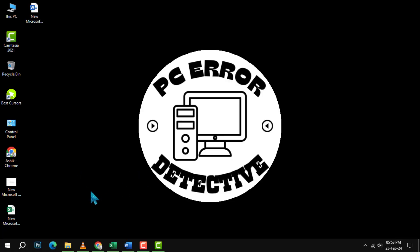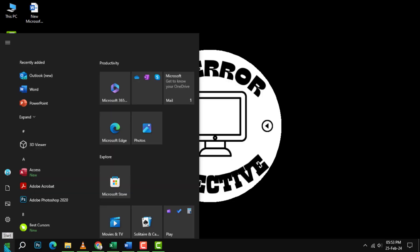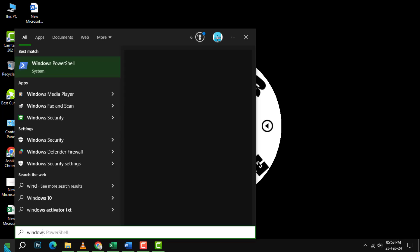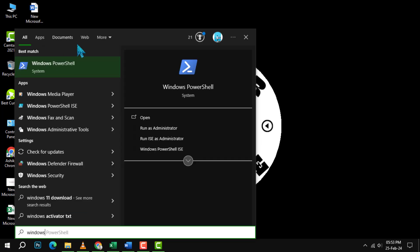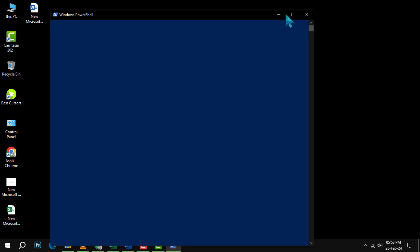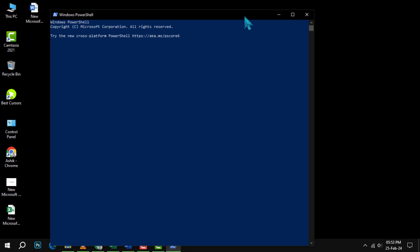Step 1. Click on the Start menu and type Windows PowerShell. Then, click on the Windows PowerShell icon that appears in the search results. This will open a new PowerShell window.